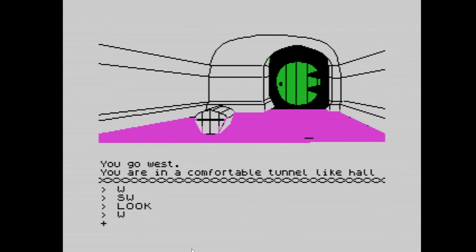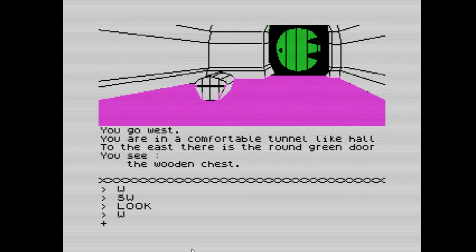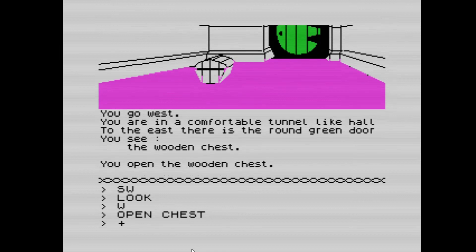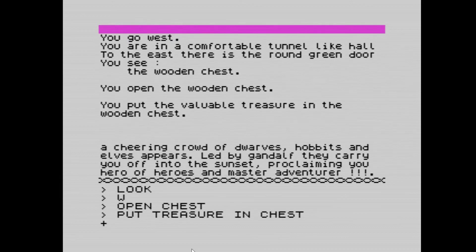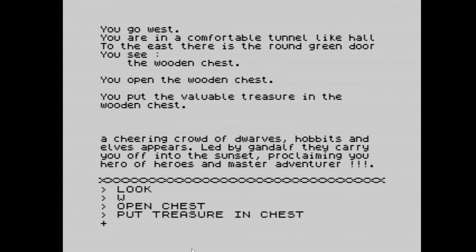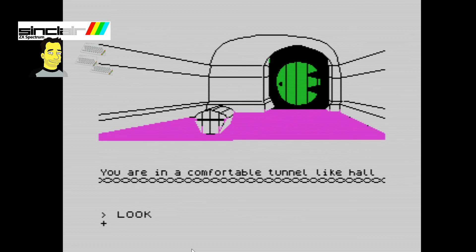We're back at the round green door — back home, There and Back Again, which was the original title of The Hobbit. There's the wooden chest. We open the chest, put the treasure in the chest, and there you are — a cheering crowd of dwarves, hobbits, and elves appear, led by Gandalf. They carry you off into the sunset proclaiming you hero of heroes and master adventurer. And that was it — a quick run-through, though it went for about an hour.